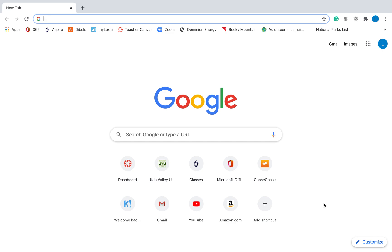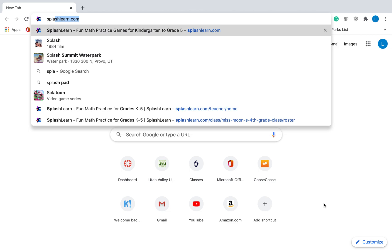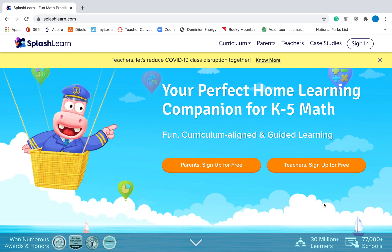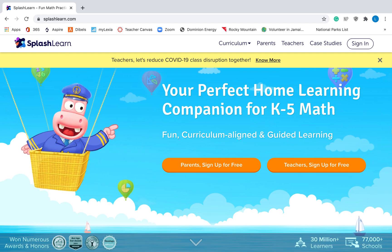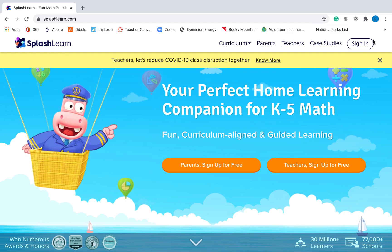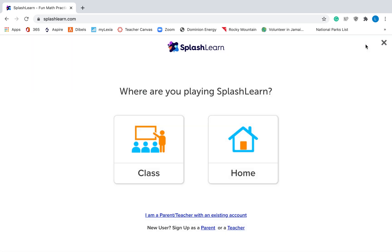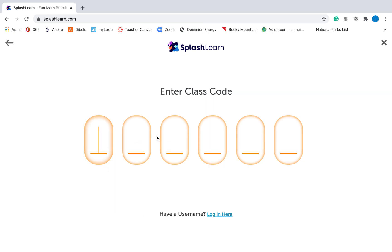Once you have those two pieces of information, this is what you need to do. Grab a computer and go to SplashLearn.com. Then, in the top right corner over here, it says Sign In — that's what you're going to click on. It asks you where are you playing. You're going to always hit Class. Even if you're at home, just hit Class.